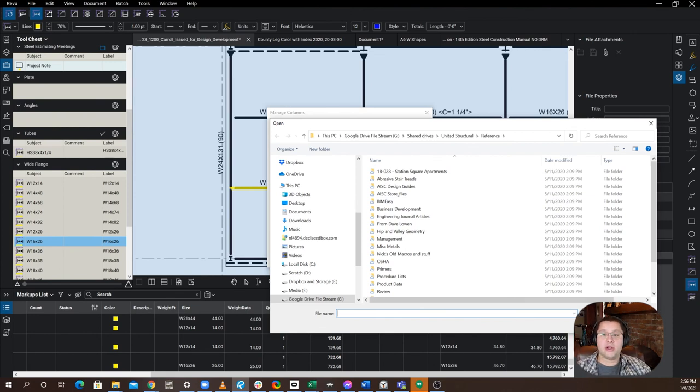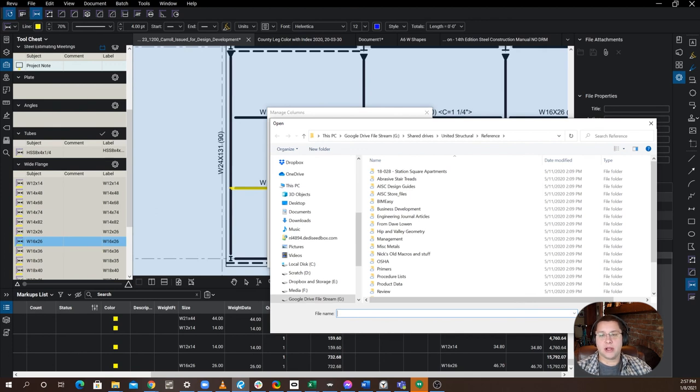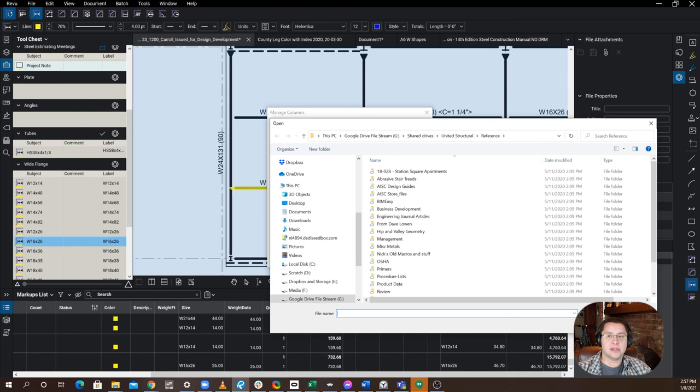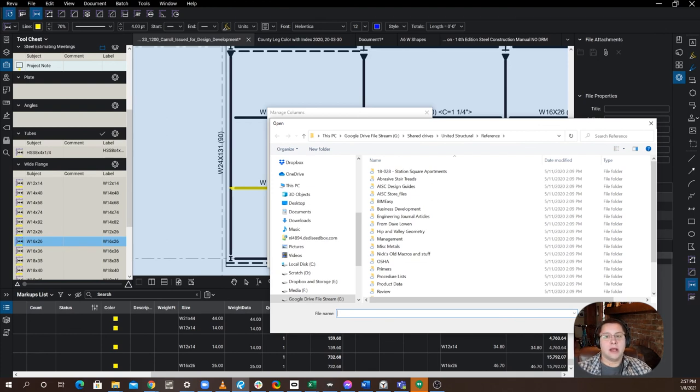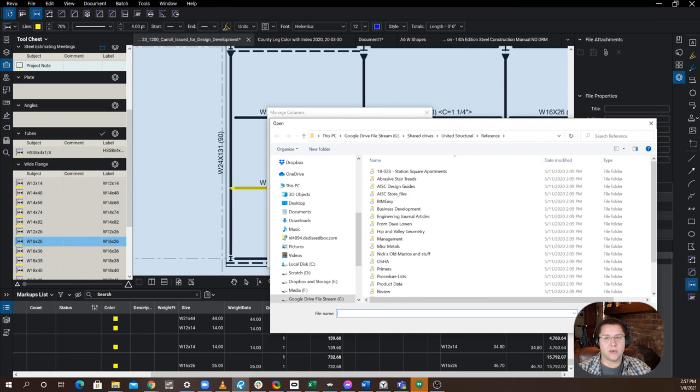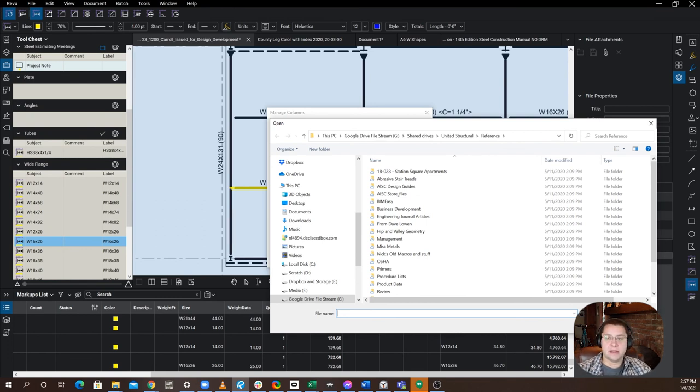I'm going to be trying to produce more Bluebeam estimating videos. They seem very popular. It seems like it's something that a lot of you are trying to do and are struggling with out there. The next one coming up is how to calculate those stud counts. The quickest and easiest way, what you might be doing might just be a little bit more work intensive than what you need to do. All that more, next time, here in SteelCast.